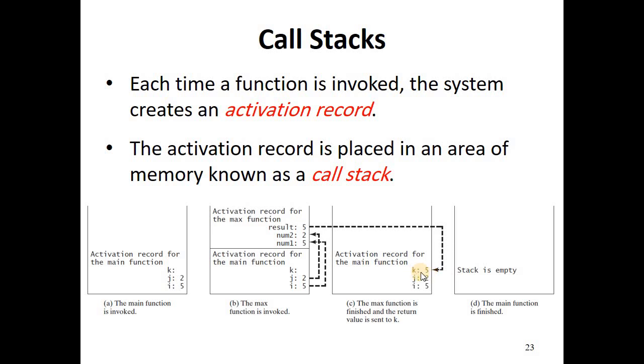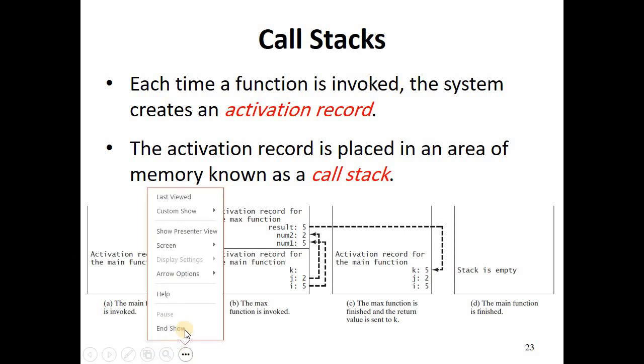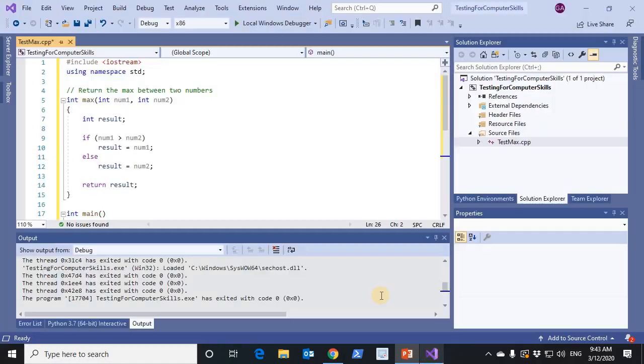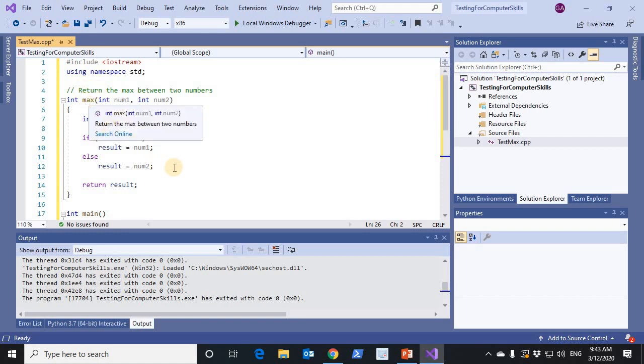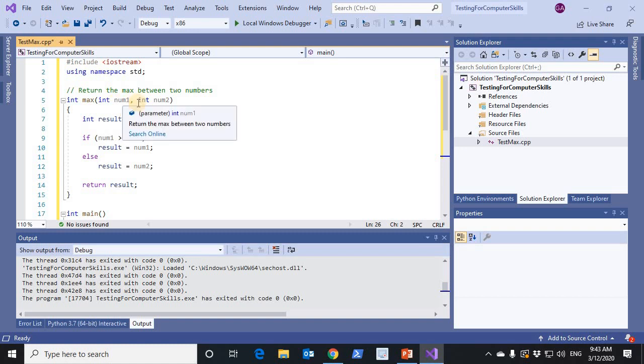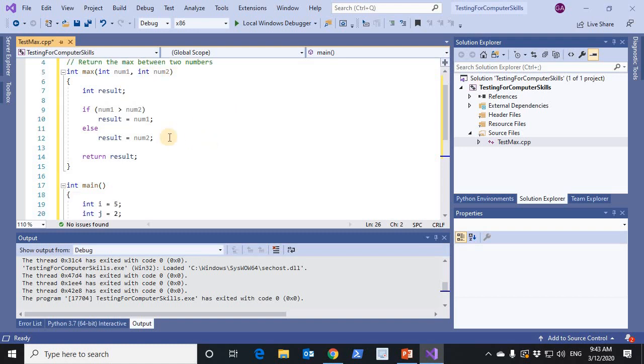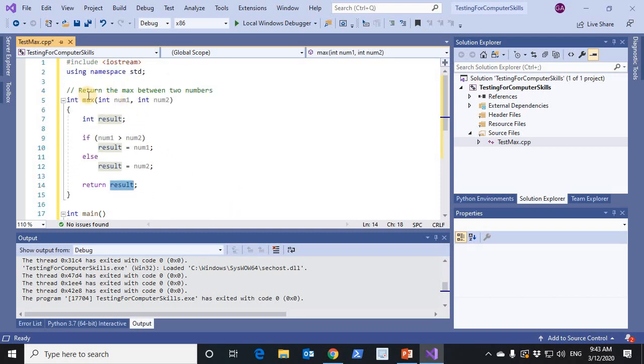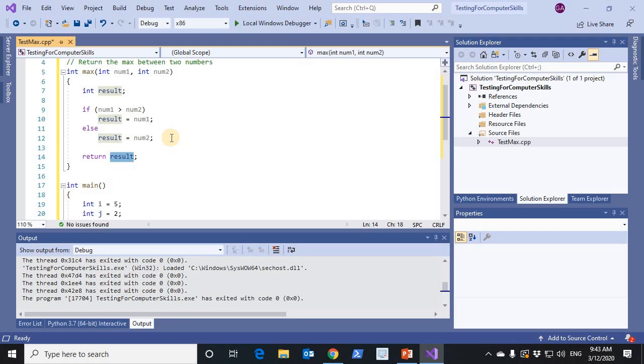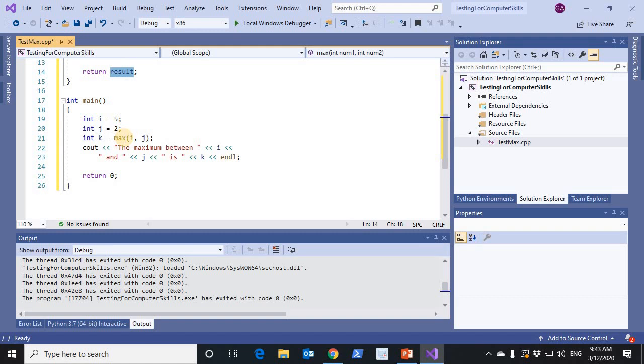This is the complete testmax program. It starts with defining the max function. The max function returns an integer and has two integer parameters. It returns the max among these two. Notice that the max function is defined, written in the program before the main function. The main function uses max. Therefore, we should define max before using it.